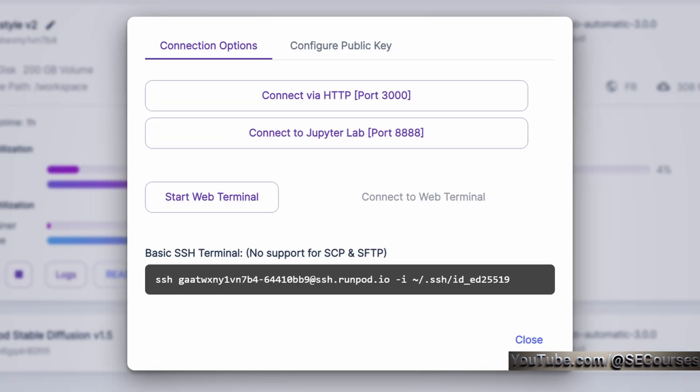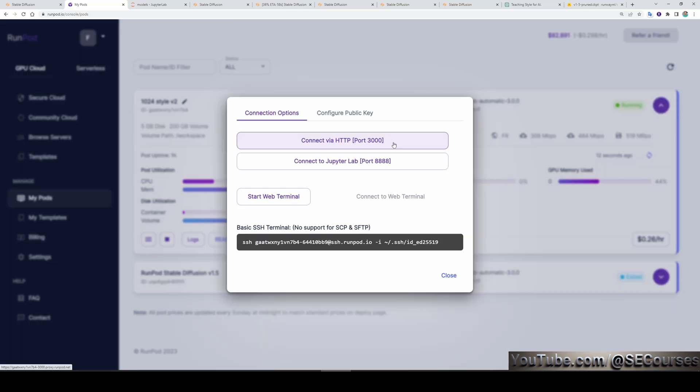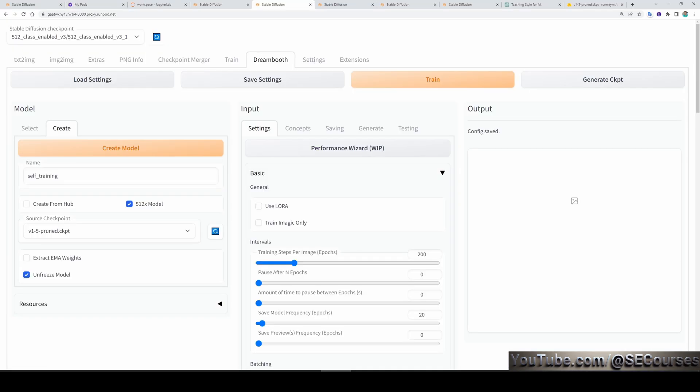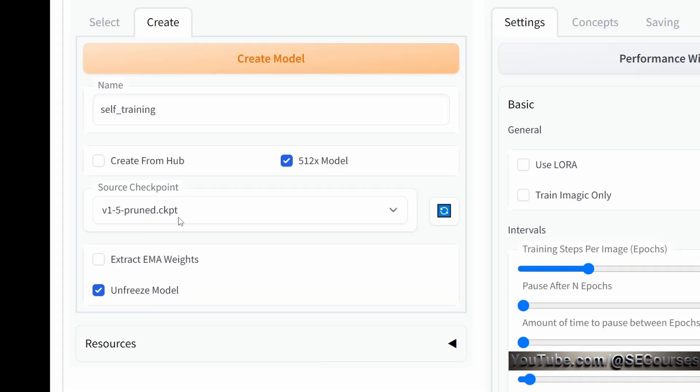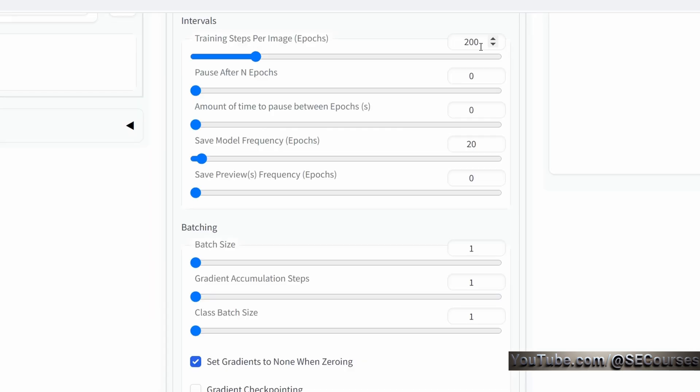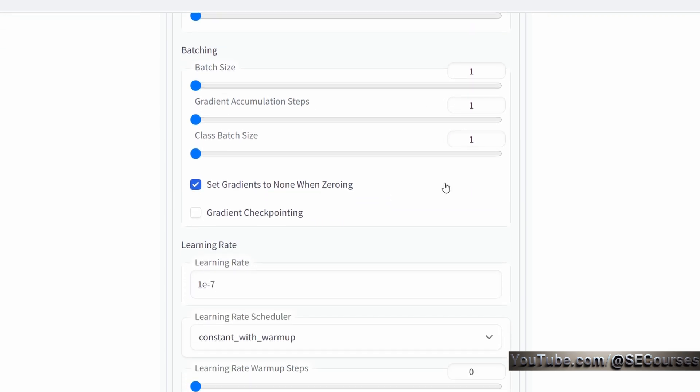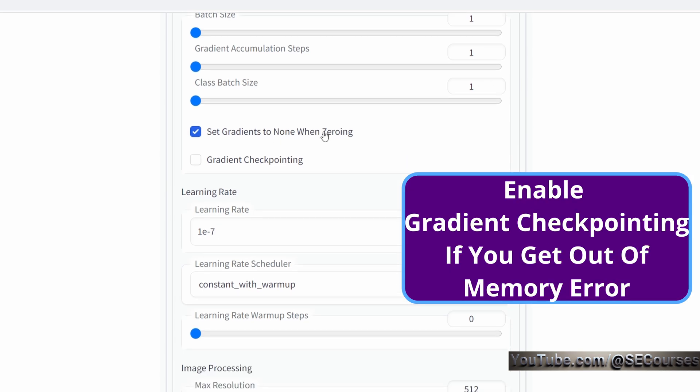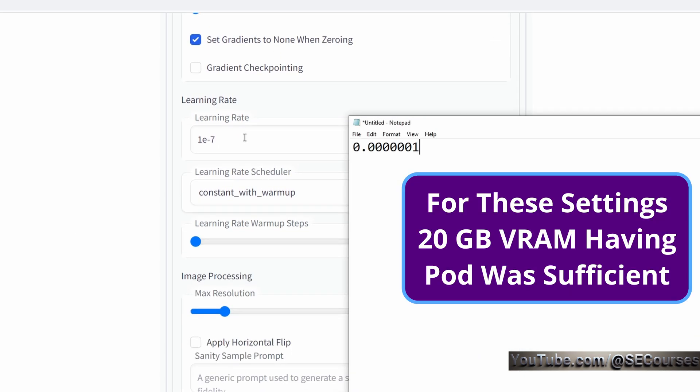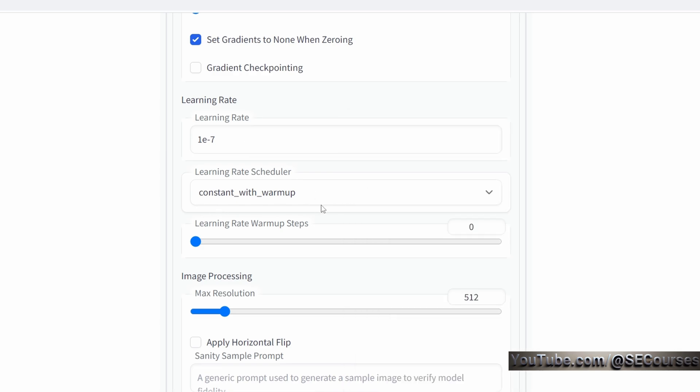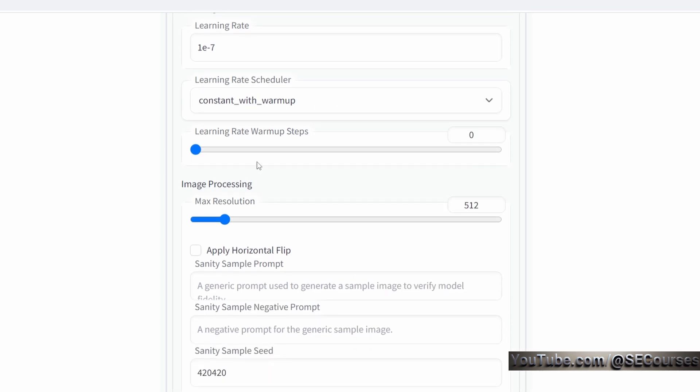Connecting to my Automatic1111 Web UI instance on my Runpod, this time I didn't use the dash share option. I use it to connect via HTTP port 3000. This is an alternative way to connect your instance. This may be a little bit faster. I trained myself for 200 epochs using these DreamBooth settings. Base model is 1.5 pruned CKPT, unfreeze model, training steps per image 200 epochs. I didn't generate any previews because they are slowing me down. Save model frequency 20 epochs. Batch size 1, gradient accumulation steps 1, class batch size 1. Set gradients to none when zeroing. Gradient checkpointing uncheck it. Learning rate is 1e-7.